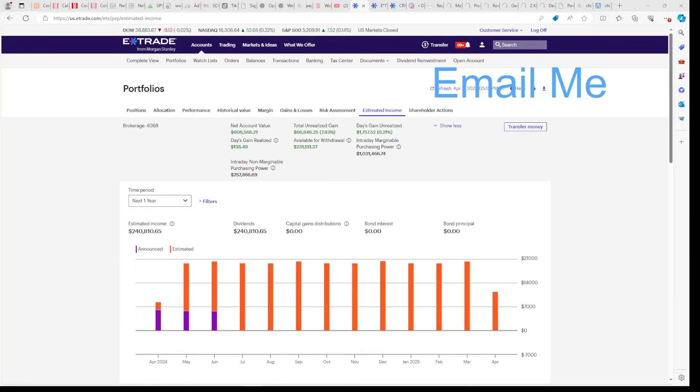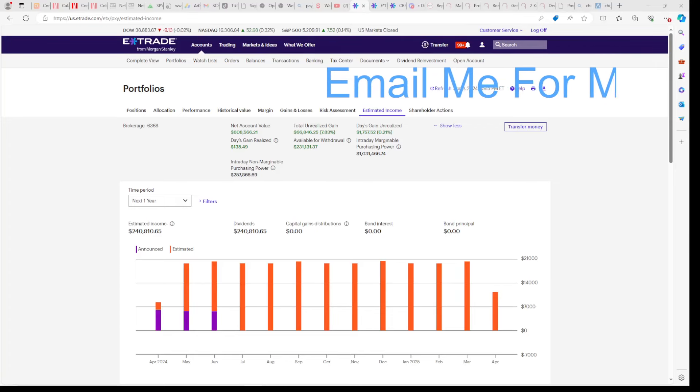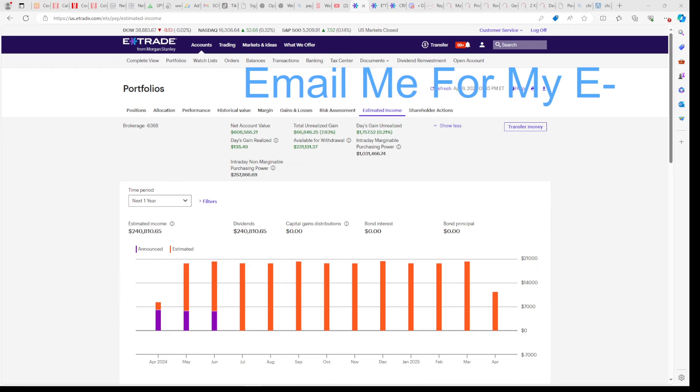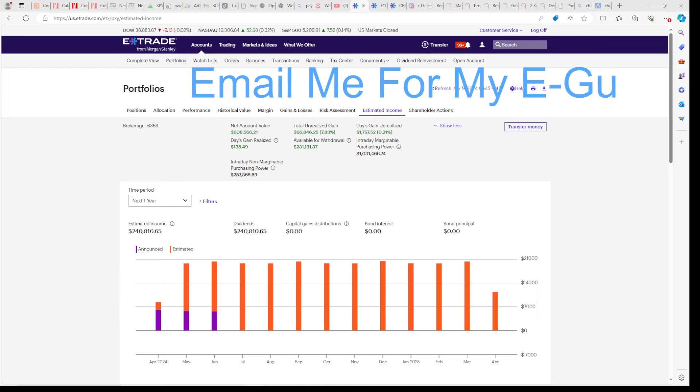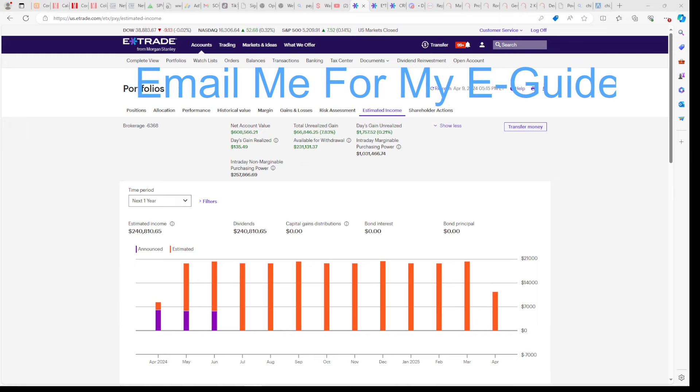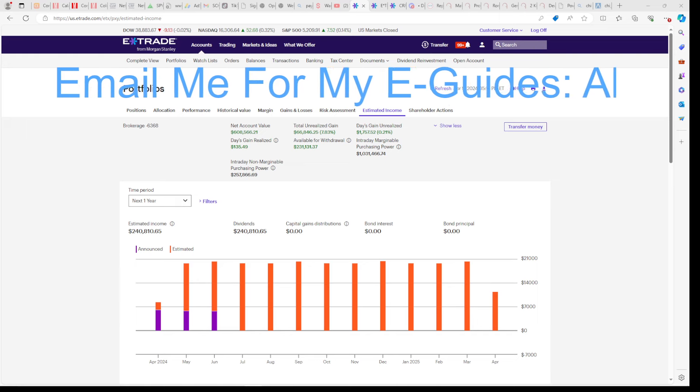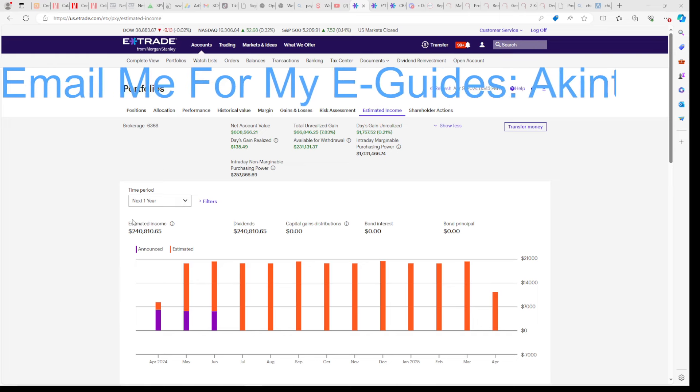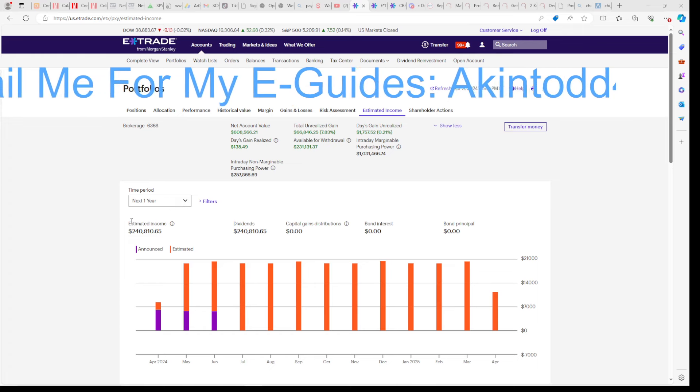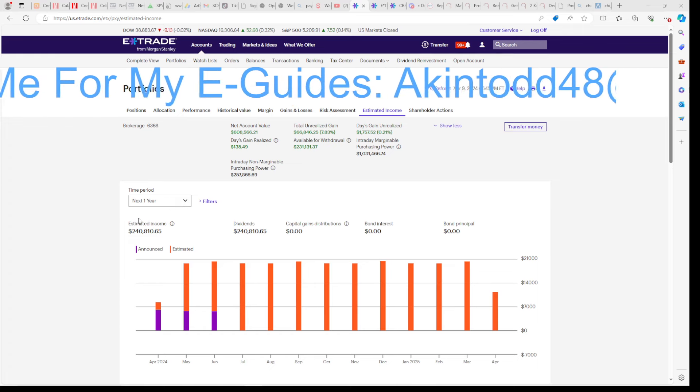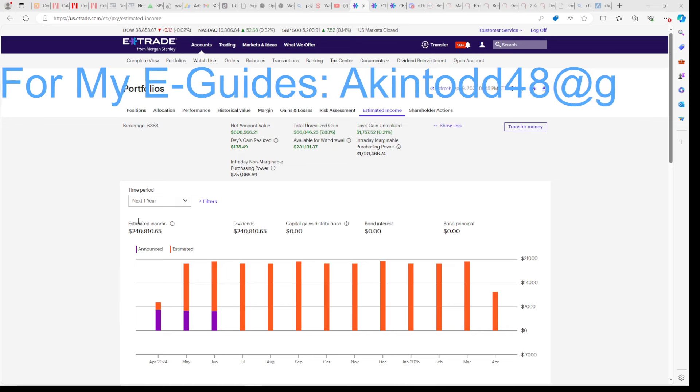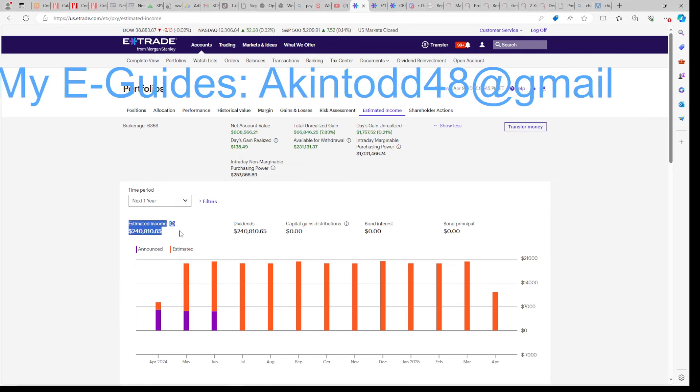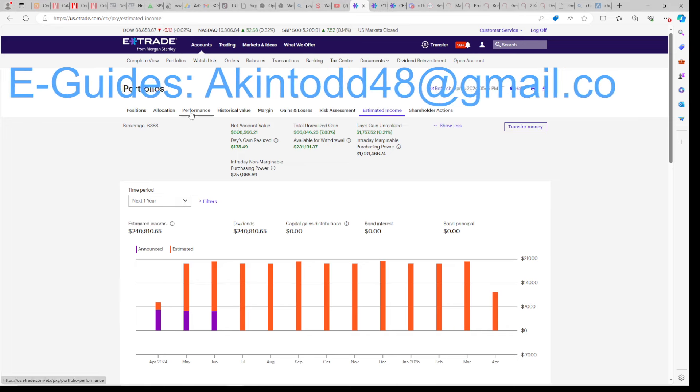In today's video, we're going to do a comparison of FEPI and Cornerstone, and I'm going to share with you five reasons why Cornerstone is the superior investment, in my opinion. CLM and CRF, I think that they are superior investment vehicles than FEPI. If you need help living the FIRE lifestyle, which means financially independent retire early, email me for my e-guides at akintodd48 at gmail.com.